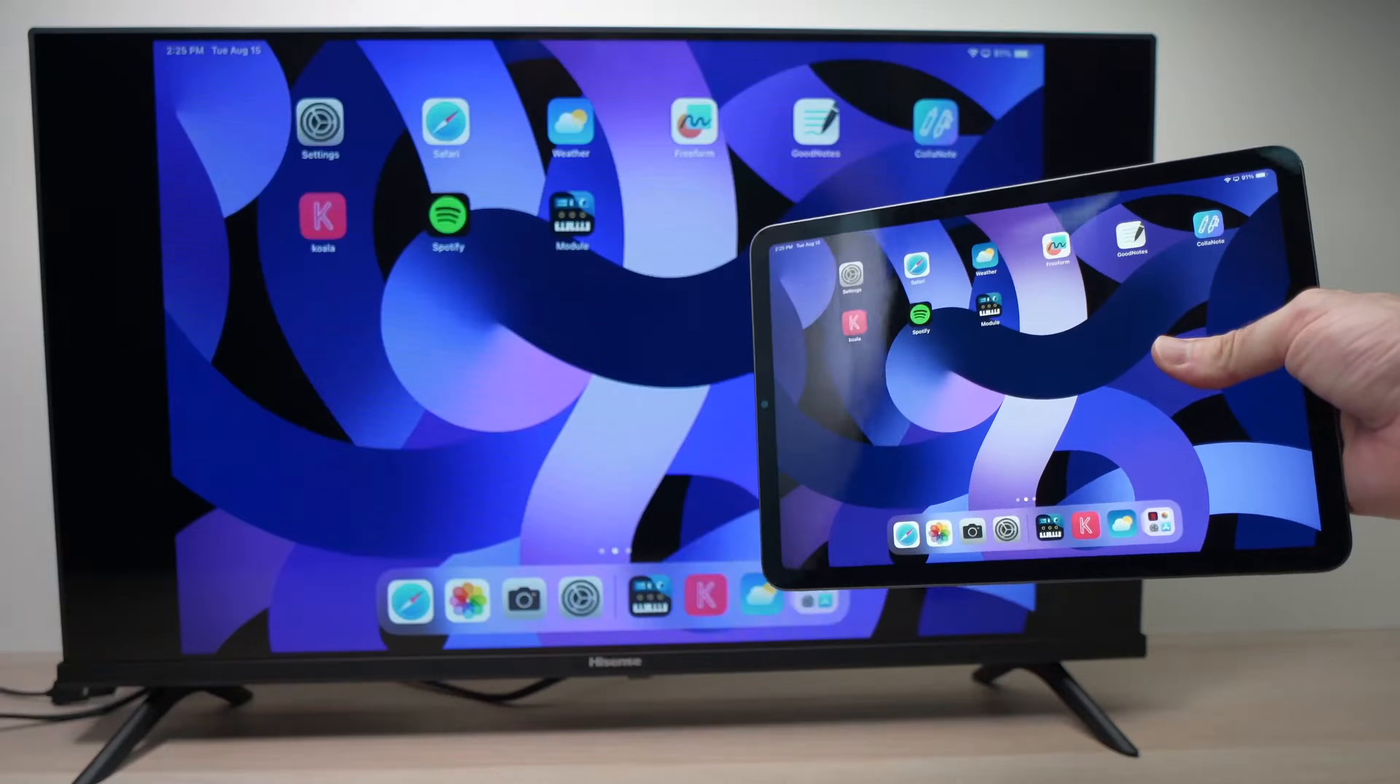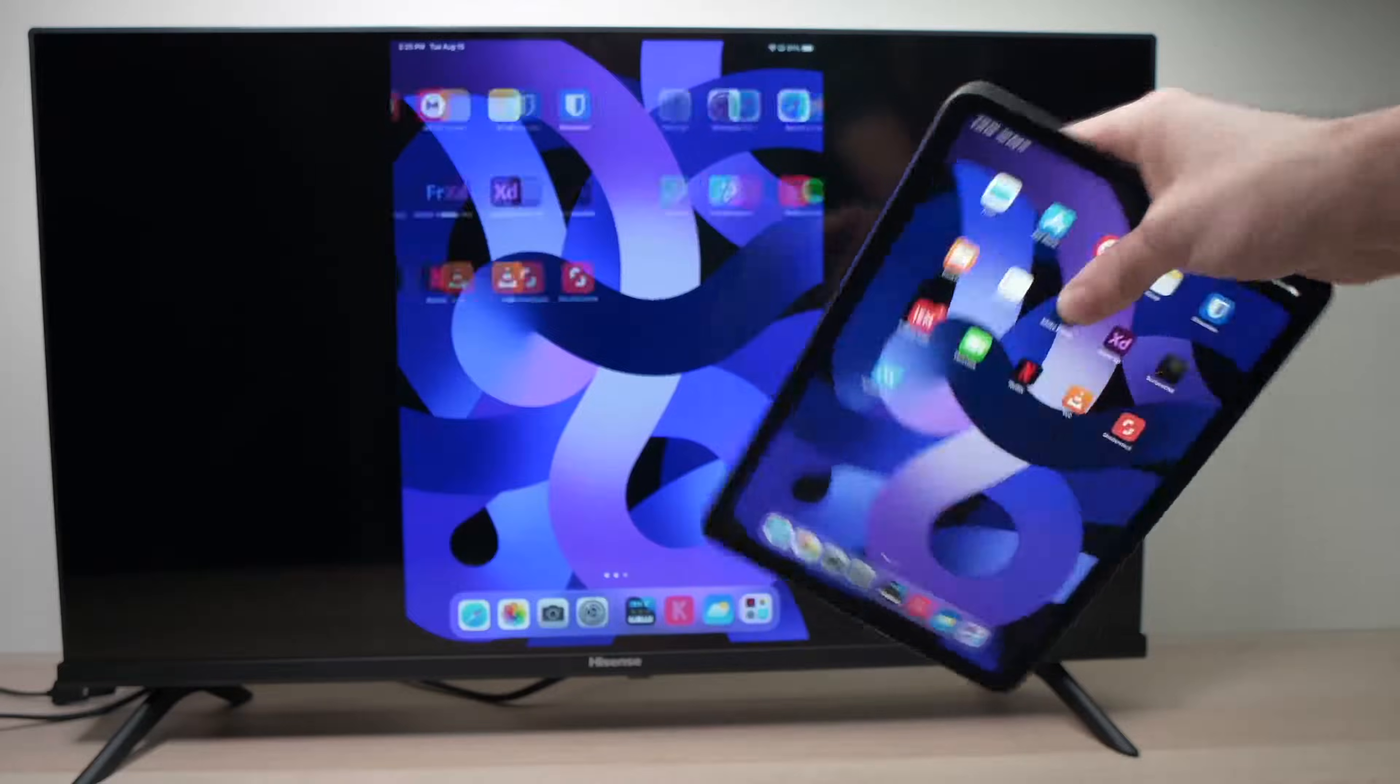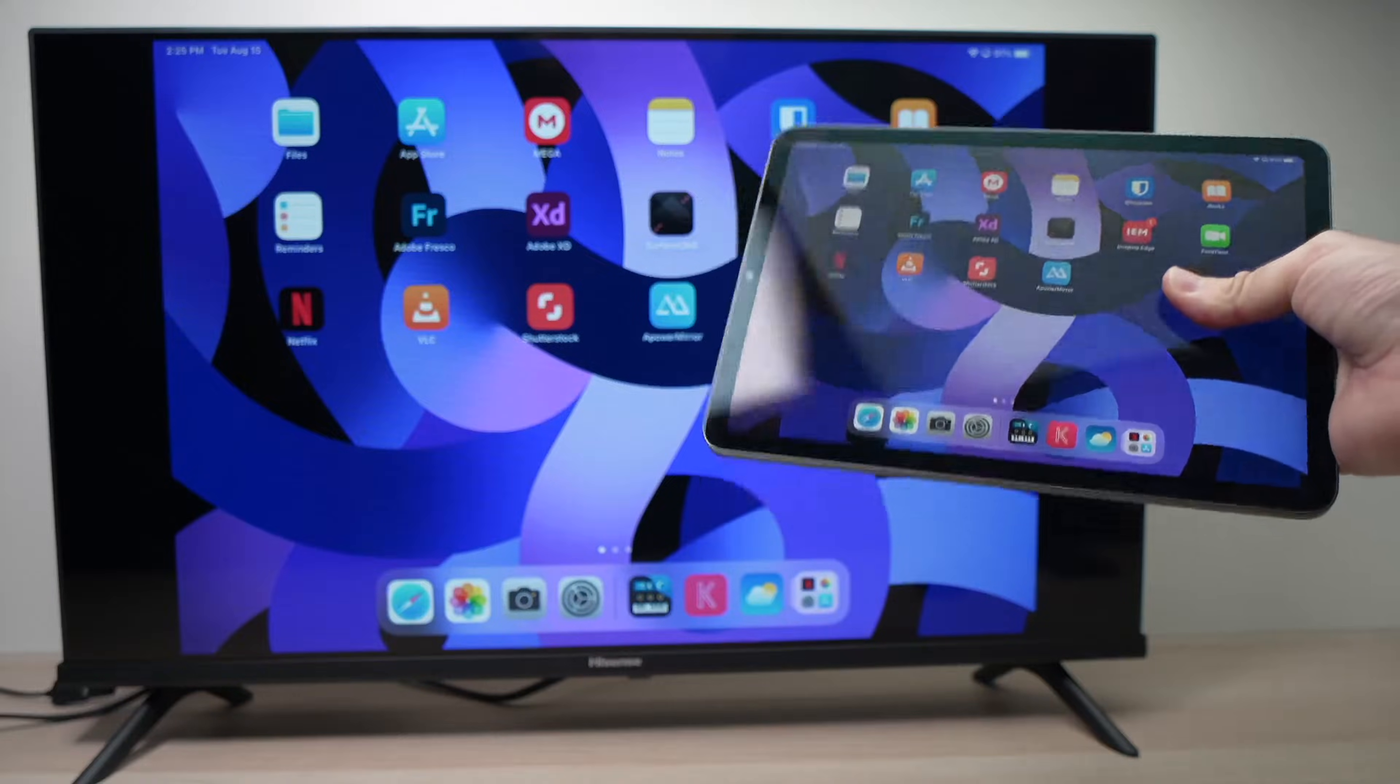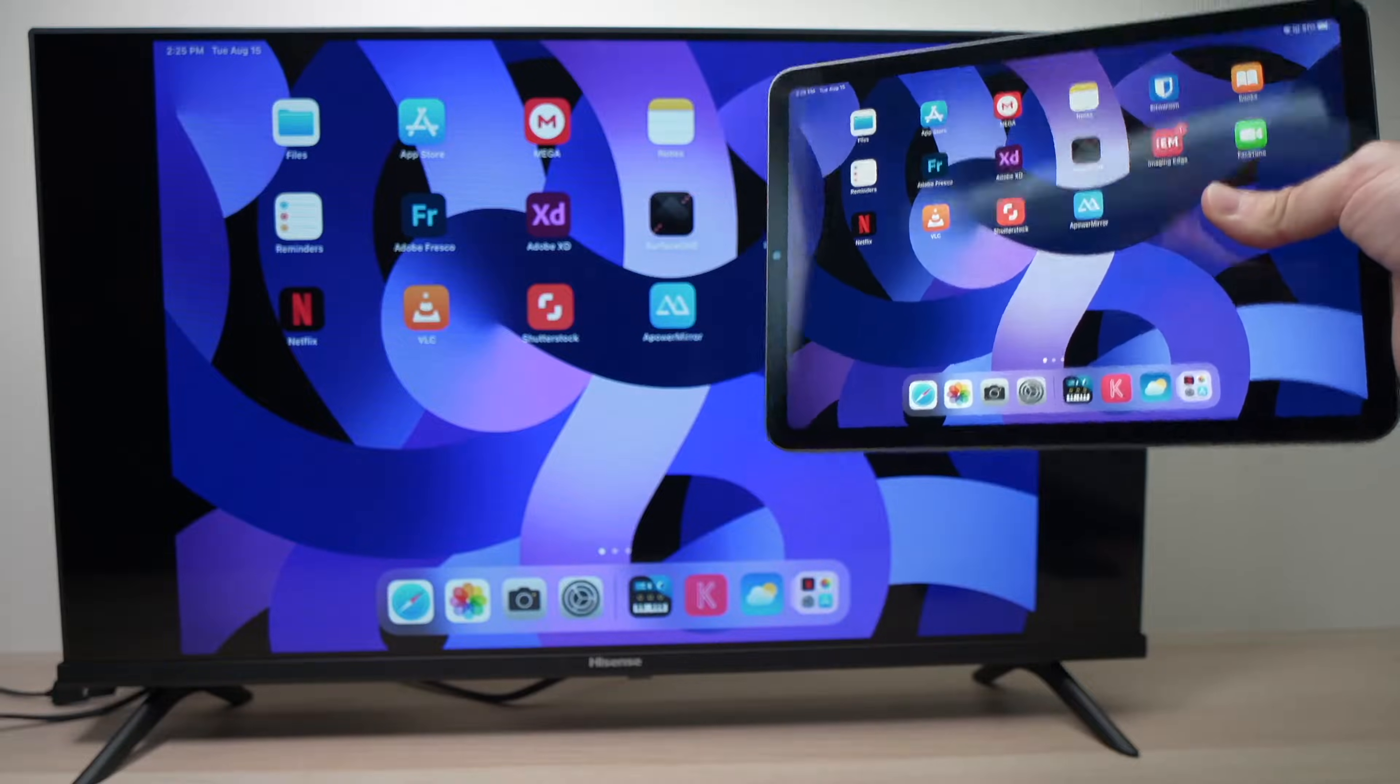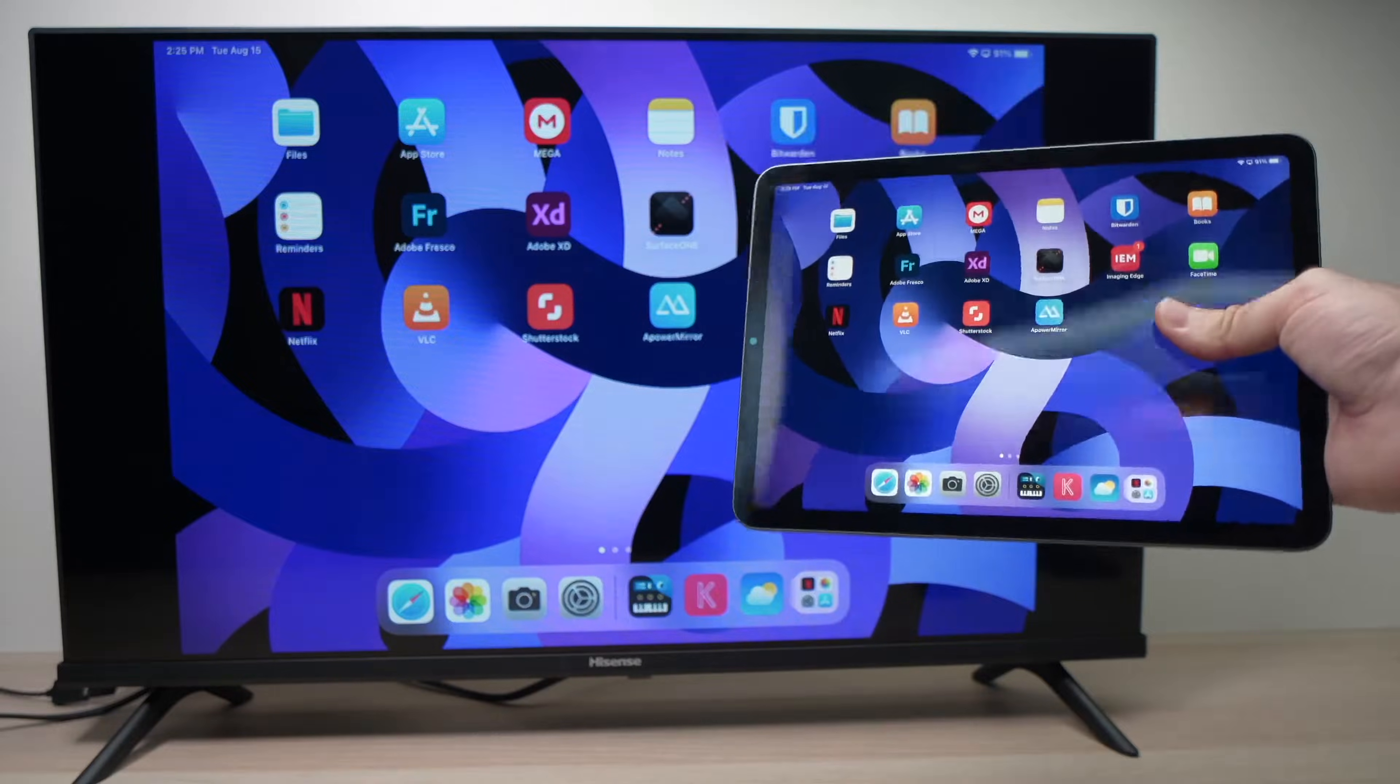So this is how you mirror your iPad on your Roku TV or Roku stick. I hope this tutorial was useful. If so please leave a like, comment down below, subscribe and I'll see you in the next video.